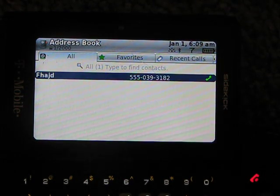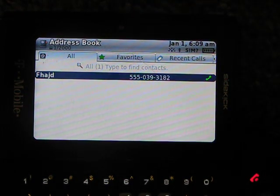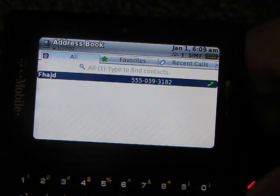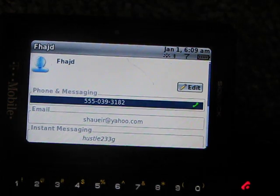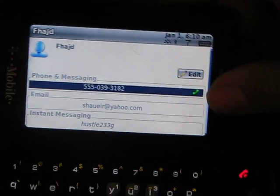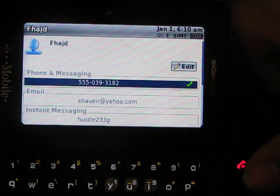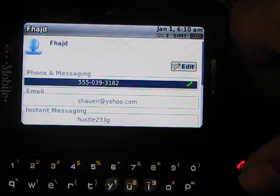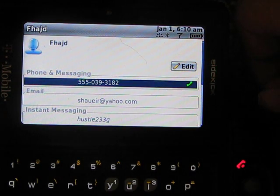Okay, before the camera cut off, we were just looking at the address book, and I just finished making the first contact on this phone. Well, not really, but the first contact for this video.